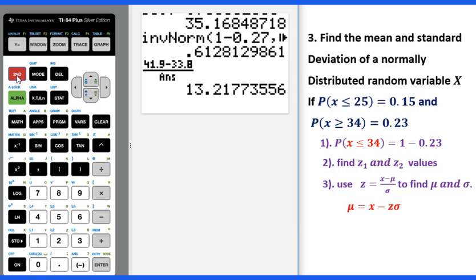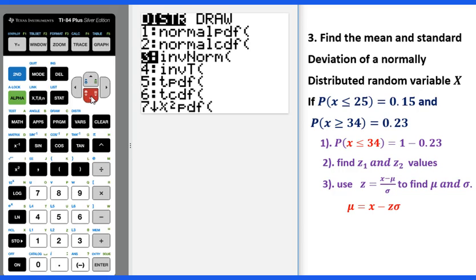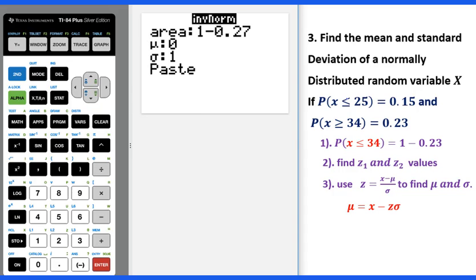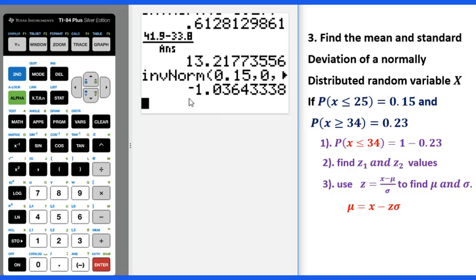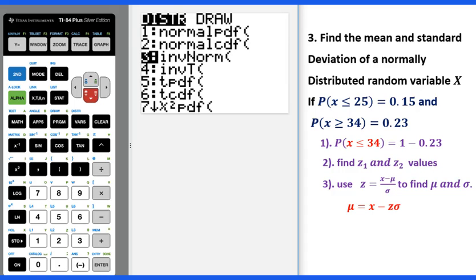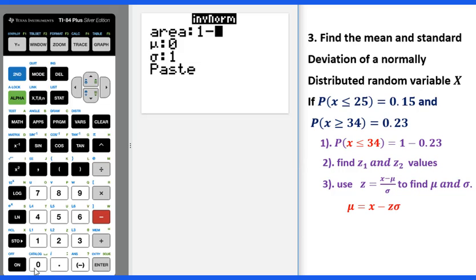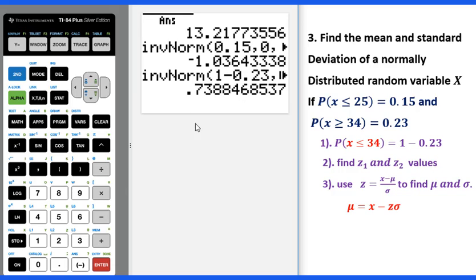Go to 2nd distribution, inverse normal, enter. For probability x less than 25, put 0.15. z1 is negative 1.04. Then go to 2nd distribution again and put 1 minus 0.23. You will get z2 equals 0.74.